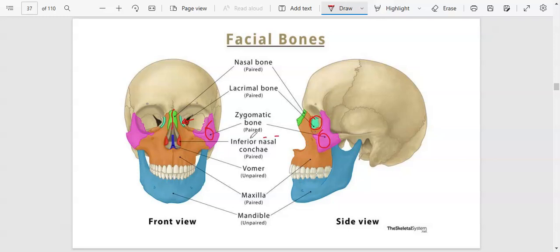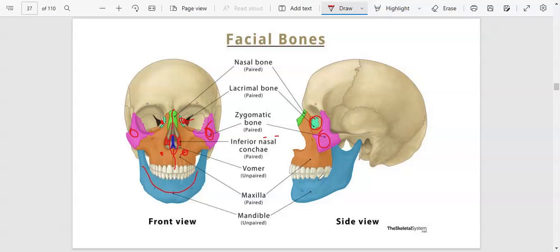We also have the inferior nasal concha, found more on the inside, so you won't see it in the side view. The zygomatic and lacrimal bones are paired — one on the left, one on the right. The inferior nasal concha is also paired. The vomer is visible inside the nose and is unpaired. The maxilla is paired, dividing into left and right. The mandible is unpaired — it's just one bone. These are the facial bones, or viscerocranium.